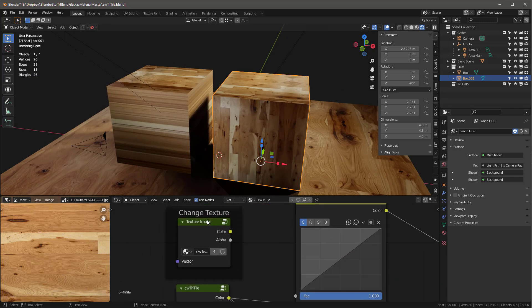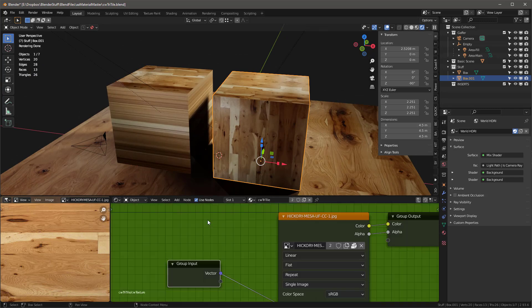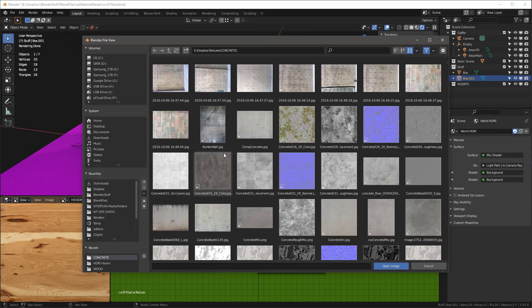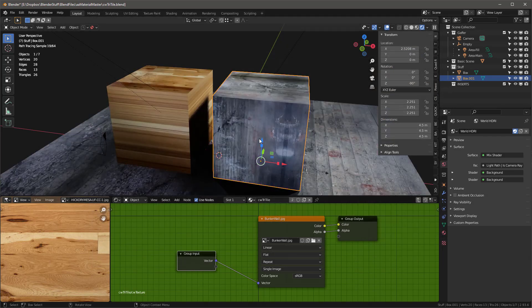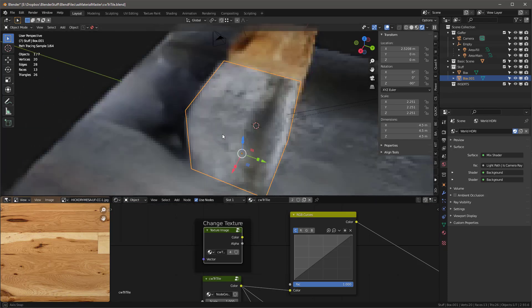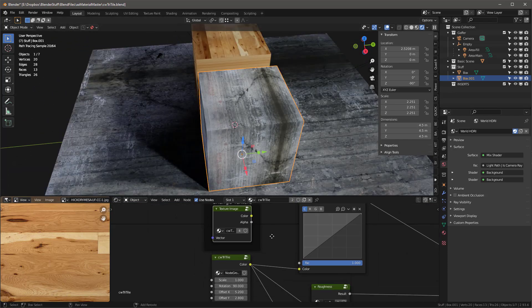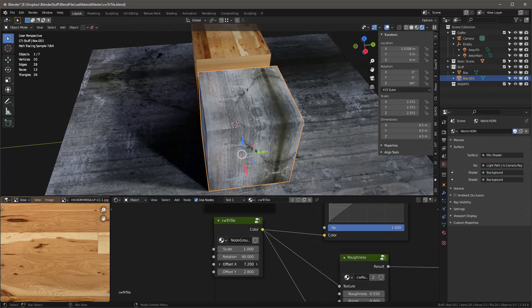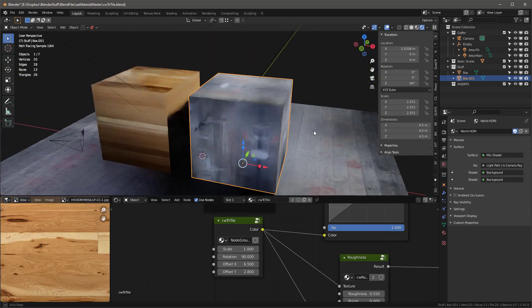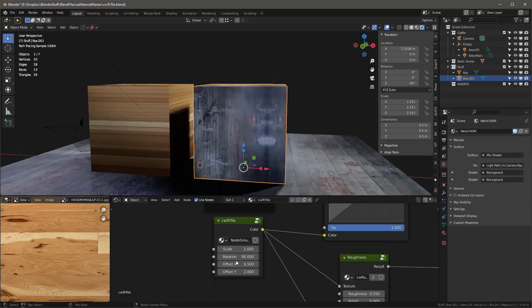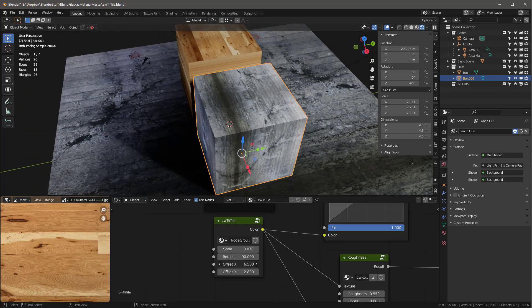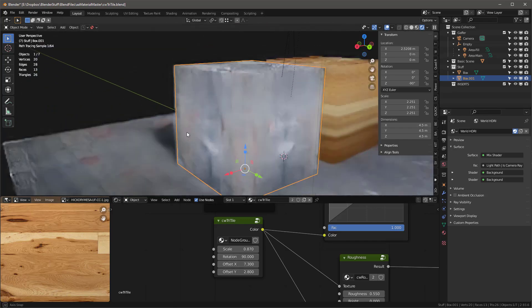Let me show you how easy it is to change the texture. I'll tab into this group, close the current image, and click open. I'll go to concrete and grab something like this bunker wall, then tab back out — and now we've changed the texture. I've got all these controls, so if I see a dark area I want to move I can offset it or adjust the scale.